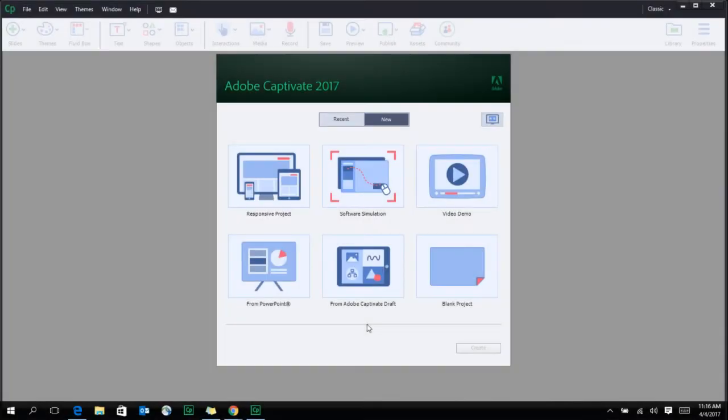With Adobe Captivate, you can now create highly interactive and engaging e-learning content from the comfort of your desktop.